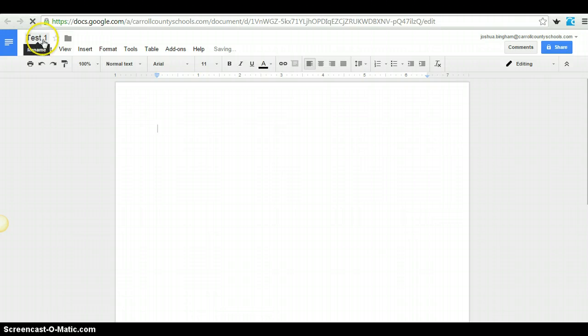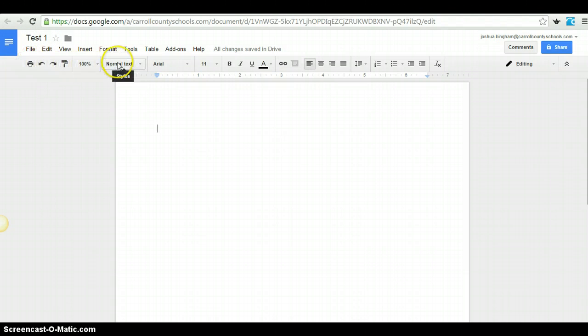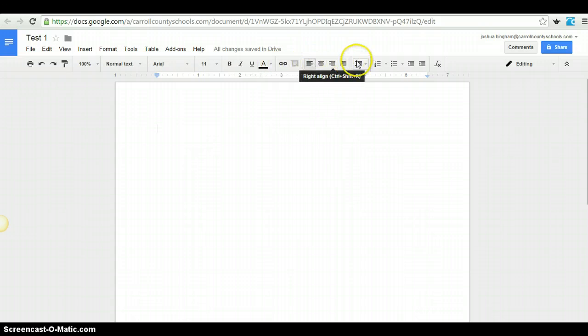To rename, you just click on the document name. I want to look at the toolbar a little bit. Mostly very similar to Microsoft Word.